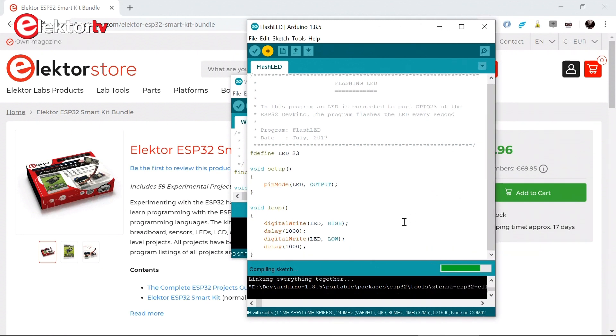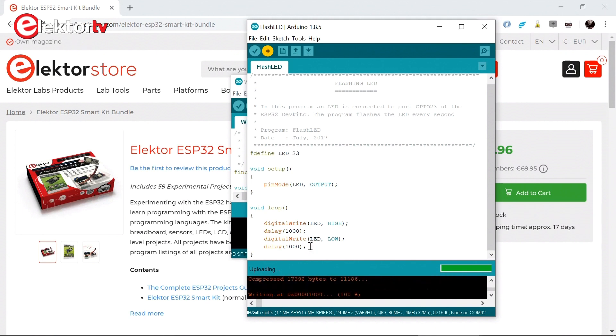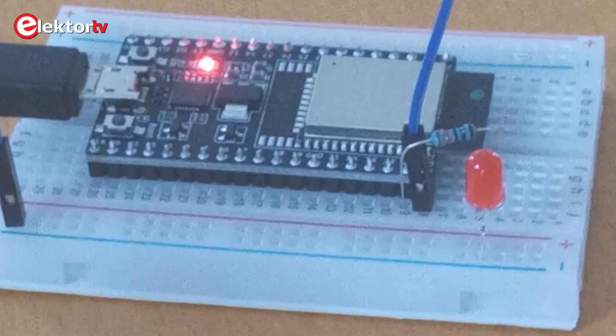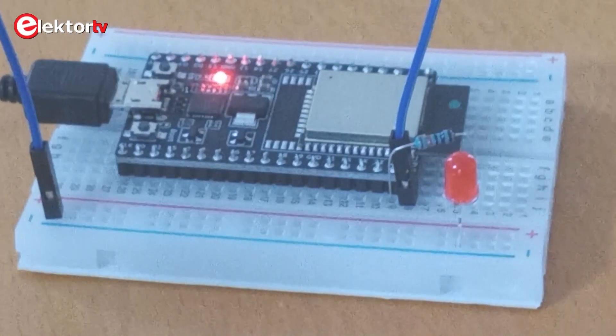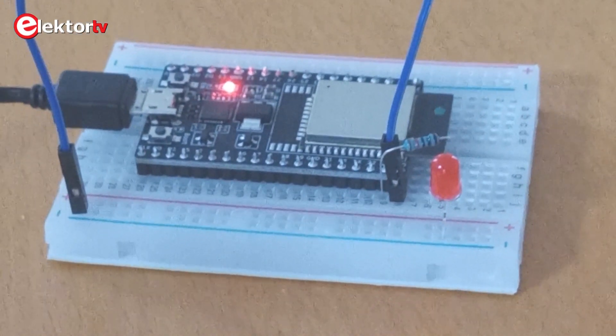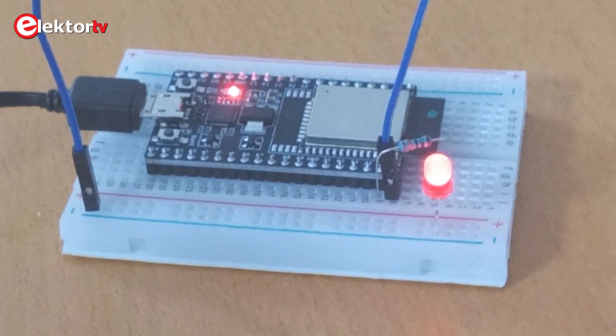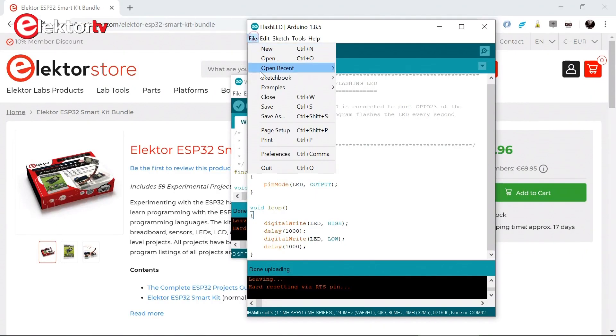As we can see it should flash at a frequency of a half hertz. There it goes programming. And what do you know? It works. Great. Let's see what else we can try.